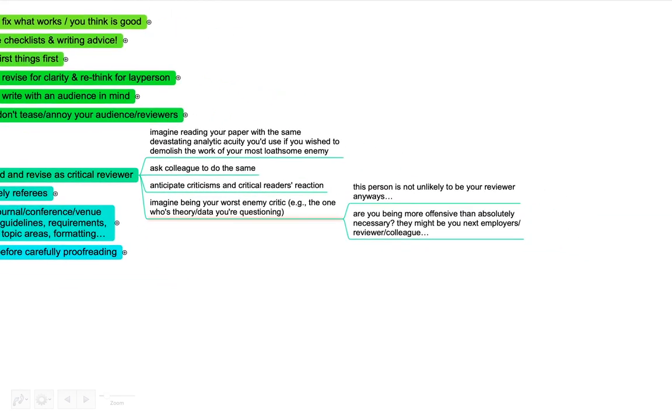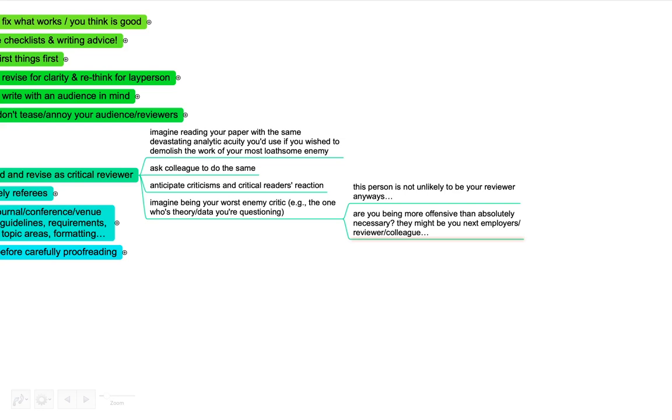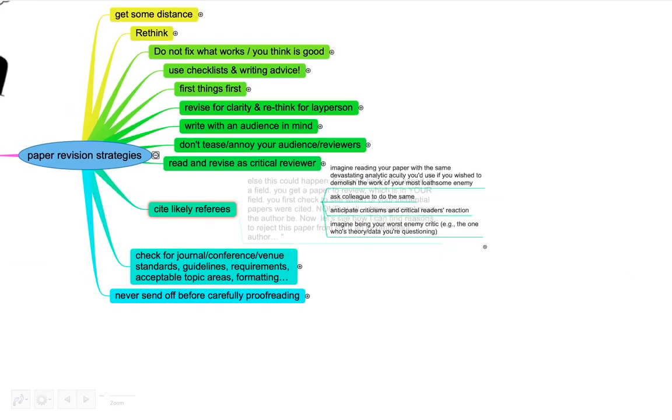You can imagine being your worst enemy critic. That could be the one whose theory, whose data you're questioning. Keep in mind, that person is actually not unlikely to be your reviewer. Even if you resubmit a paper, you might get the same reviewers again. Make sure that you're not being more offensive than absolutely critical, not more critical about other people's work. This can happen very easily, especially if there's a huge debate or you try and do something new. Think of them as human beings. Nobody wants to have their work criticized in a non-scholarly form. Also keep in mind, they might become your colleagues. They might be your future employers. They might be your reviewers. So really treat people well.